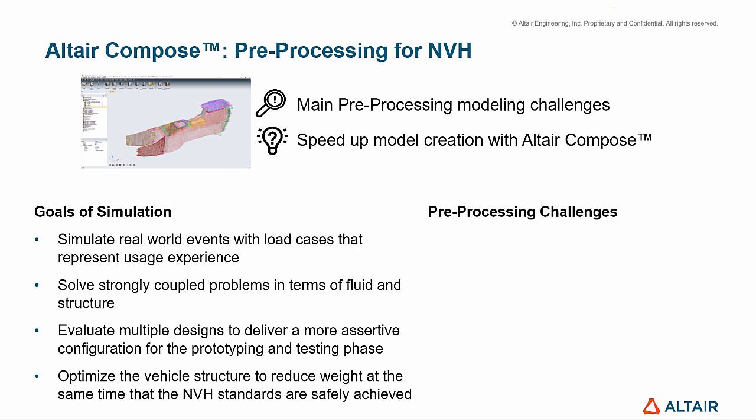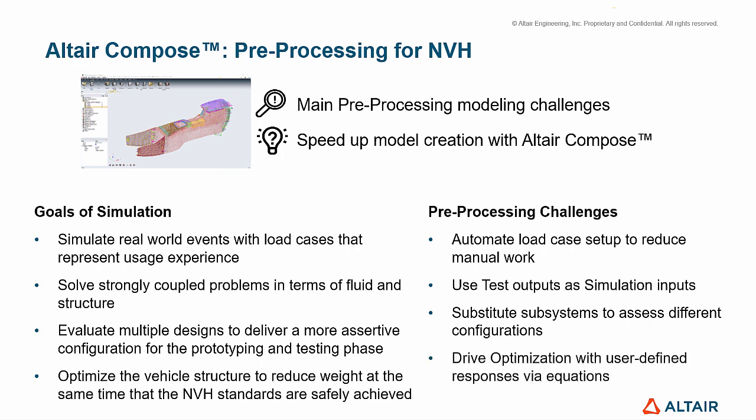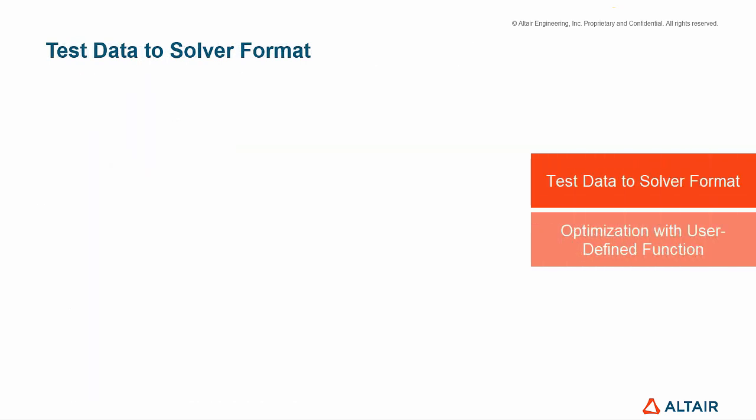There are some preprocessing challenges to make sure that these goals are accomplished while project deadlines are met, which are automate load case setup to reduce manual work, use test outputs as simulation inputs, substitute subsystems to assess different configurations, drive optimization with user-defined responses via equations, and we are going to see how Compose can deliver solutions for these challenges. Let's start to discuss about the conversion of test data into solver format.